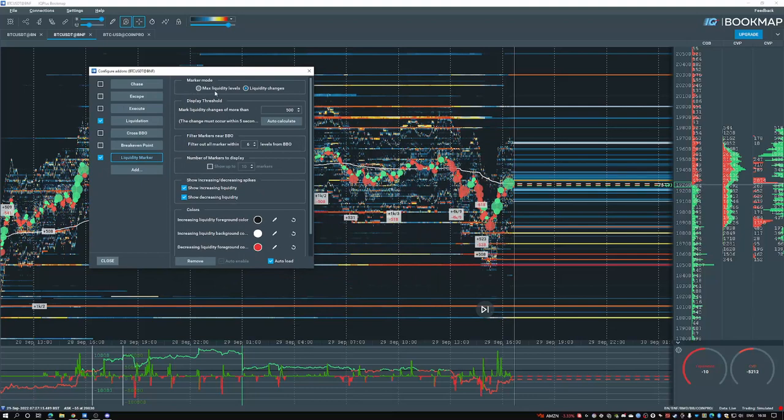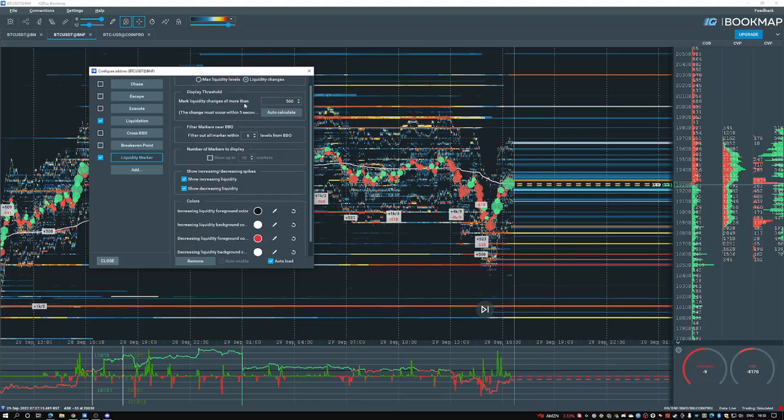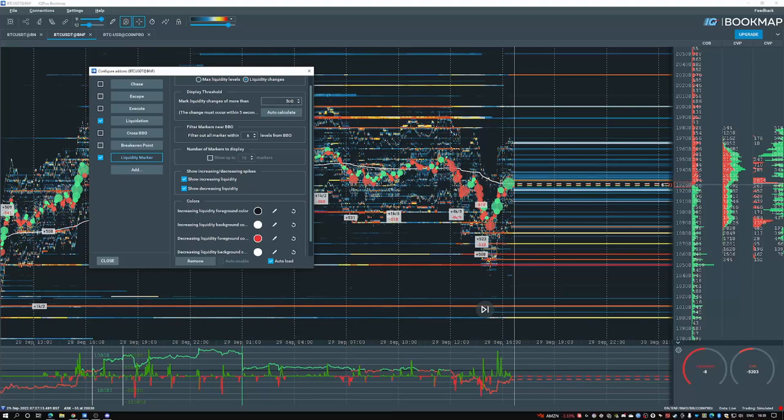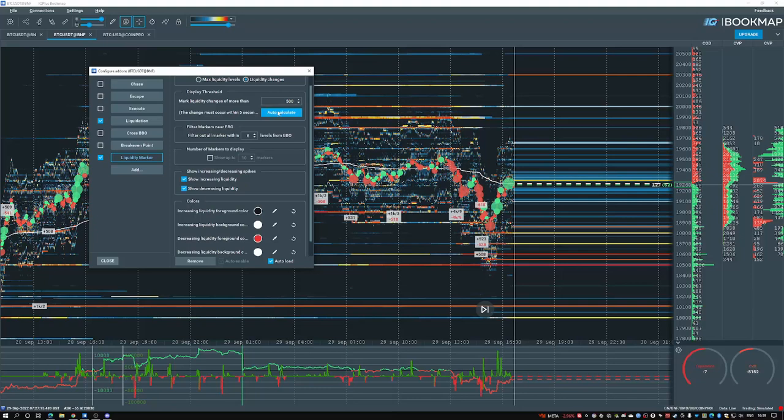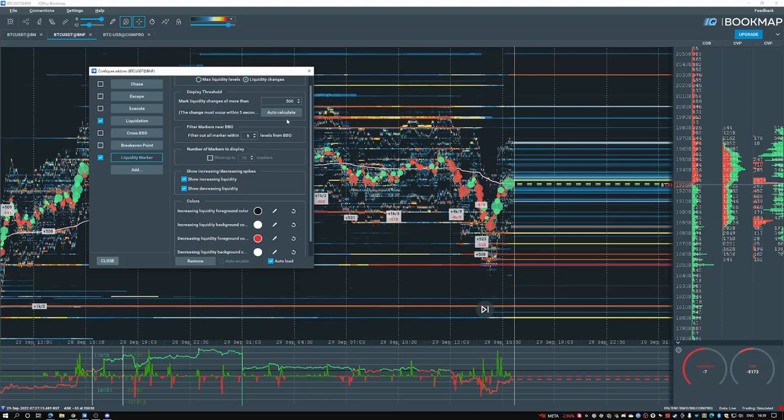There are two modes: a max liquidity level and liquidity changes. First we'll go over the liquidity changes. Within the changes, you have a threshold, a max liquidity changes. For more than I've selected 500. By default this is set to 20. You can also auto-calculate. I rather prefer manual calculation after you've spent time looking and reading the charts, as this will give you much more granular control than an auto-calculation, but to each their own.